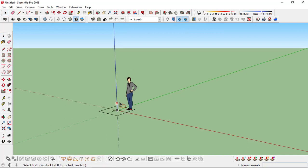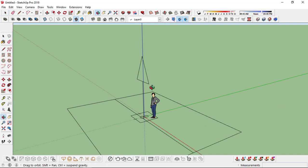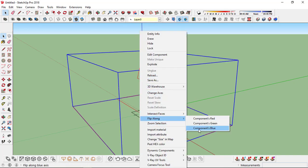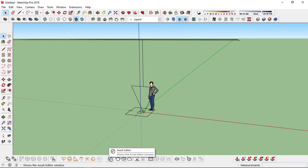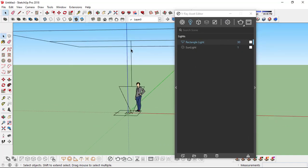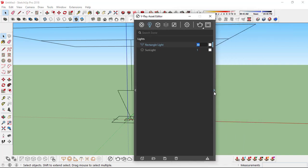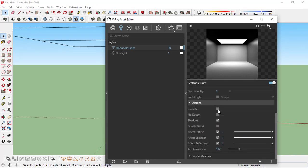Now let's set up a plane light. Click on rectangular light. This arrow is actually the direction of the light. I'm going to right click and flip along the blue axis, so the light is now facing downwards. If you click on the asset editor while the light is selected, it'll show you the settings — it's named rectangular light. The intensity is 30; I'll keep it at 30. The color is white, and on the options you can actually make it invisible. So let's turn it invisible.